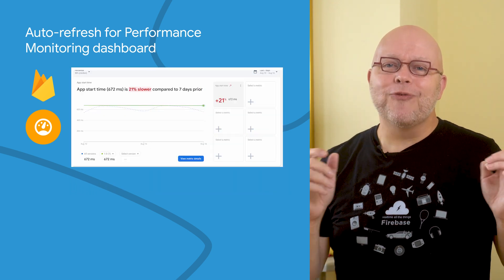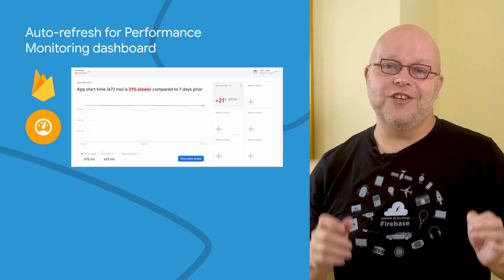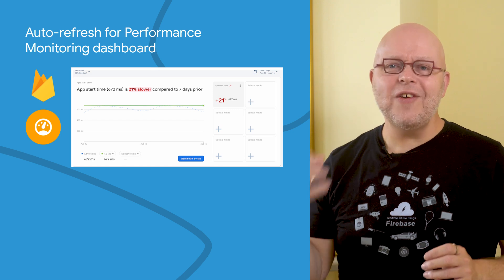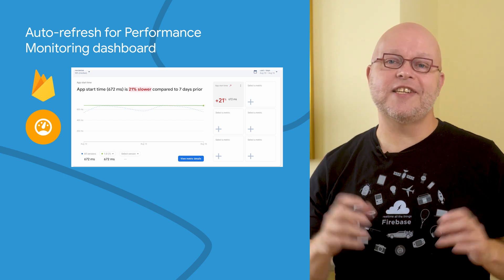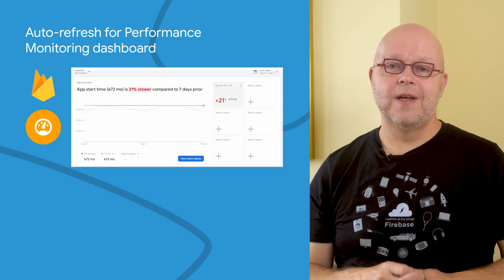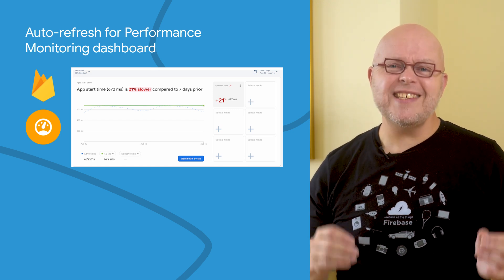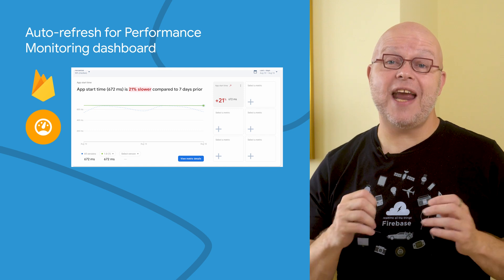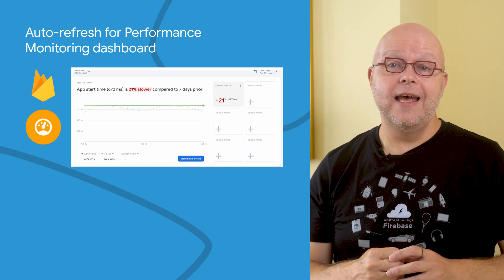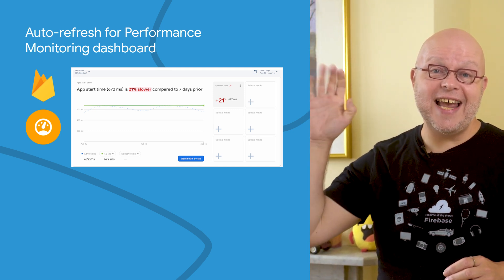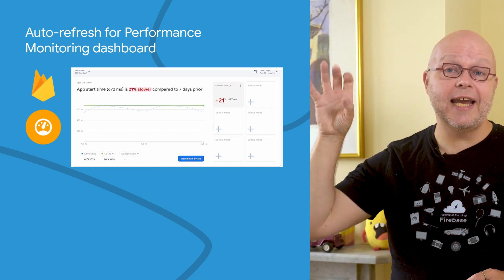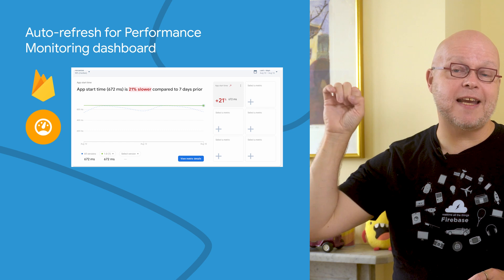The performance monitoring page in the Firebase console now automatically refreshes its data. Report cards and metric cards get refreshed every minute, and there's a tiny pulse animation to visually indicate that the data is kept fresh.